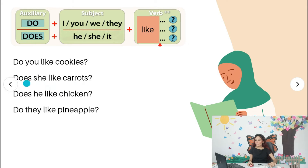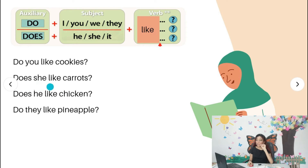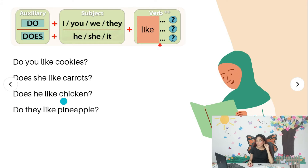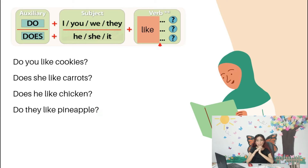Here are some more examples: 'Does she like carrots?' — we have auxiliary 'does' because the subject is 'she.' Remember, even though our subject is 'she,' we don't say 'does she likes carrots' — we don't add the 's' to 'like' as well. 'Does he like chicken?' and 'Do they like pineapple?' I hope this is clear, but if you have questions, please send me a message and I'll help you.